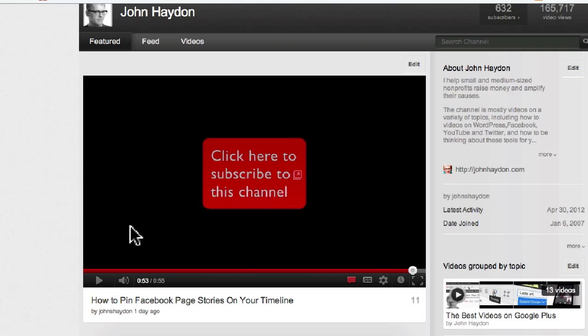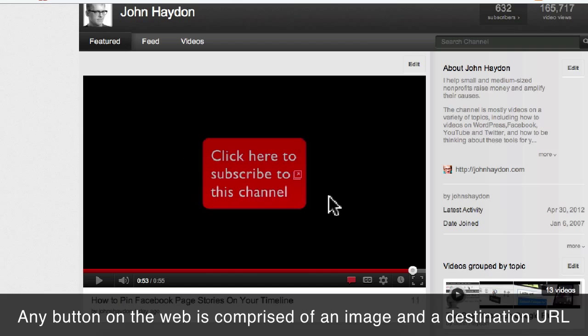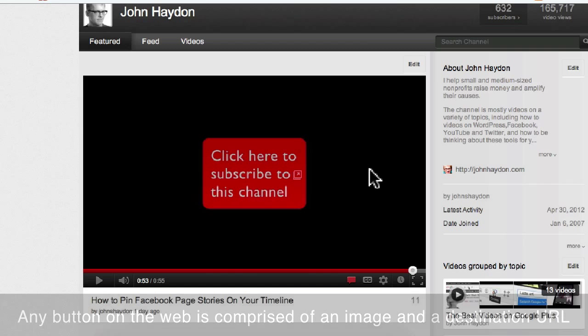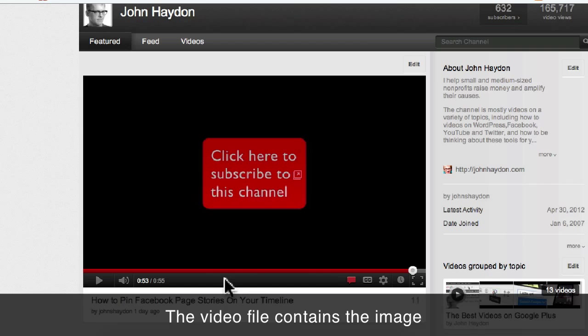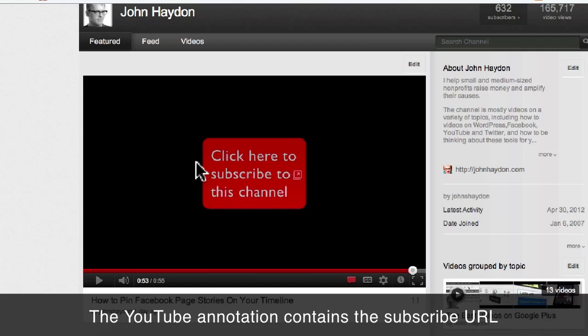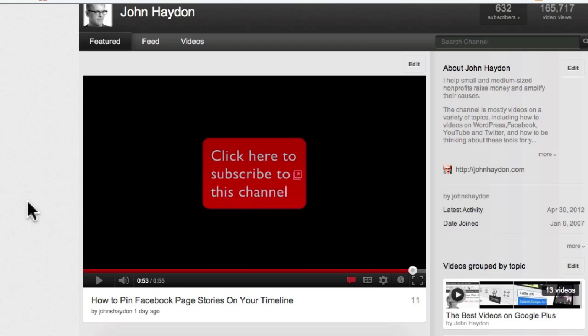First, there's an image, literally an image, and there's a link. So the two parts to this is that the video itself has an image that displays at the very end of it. And then the second part to this is that an annotation is added to the video after. Let's talk about that first part, the image.